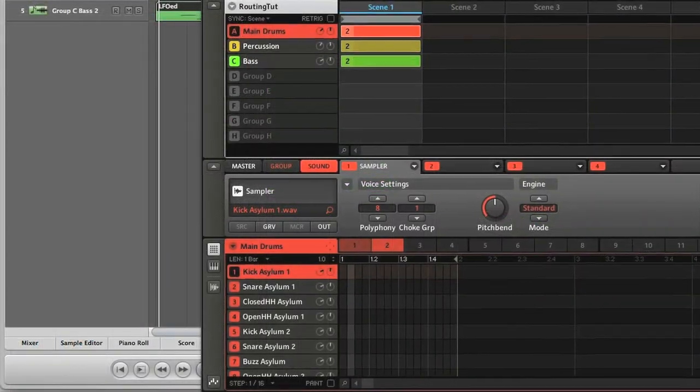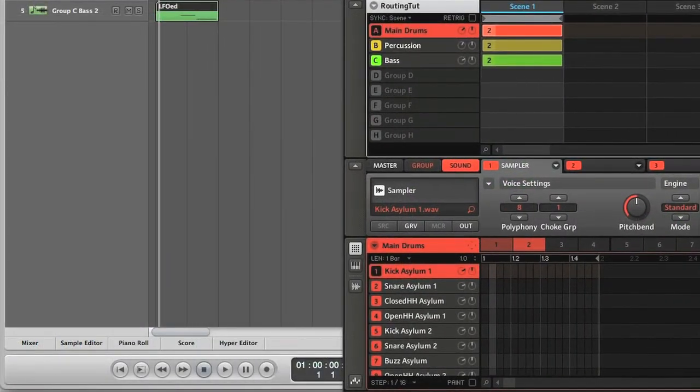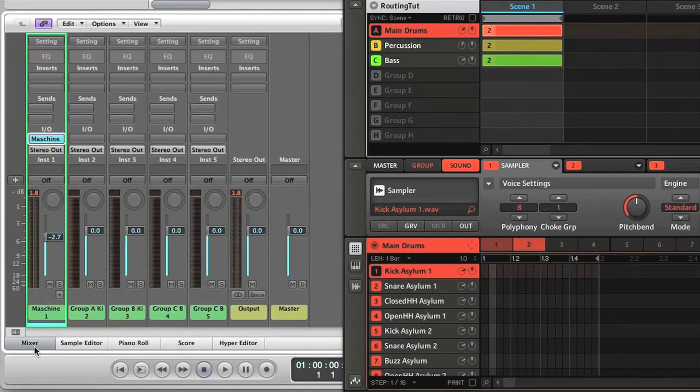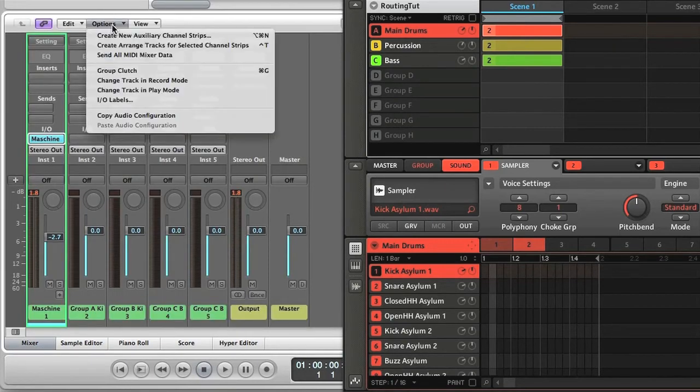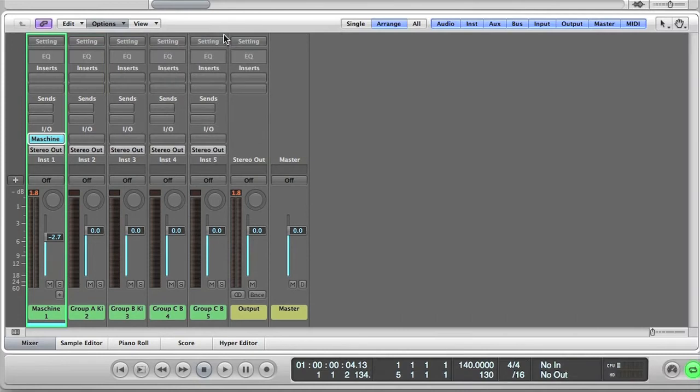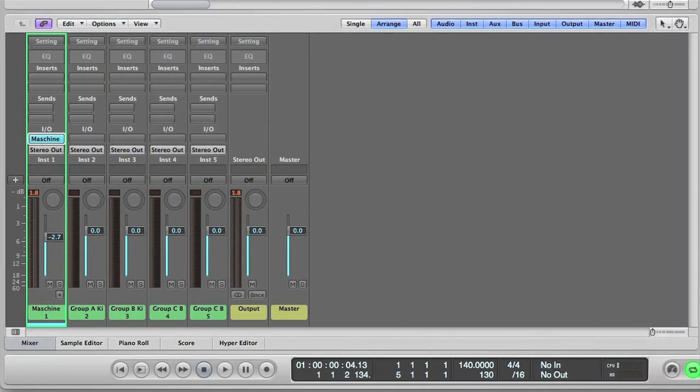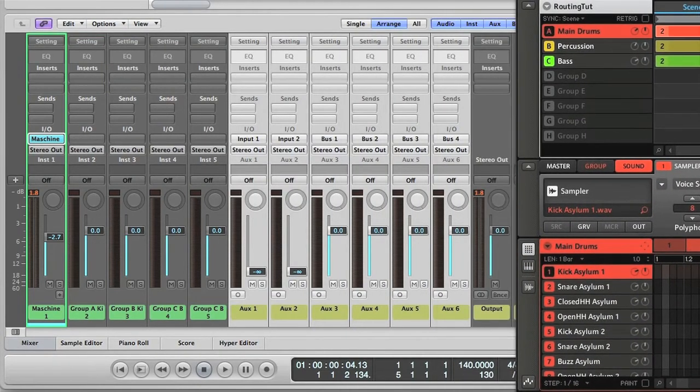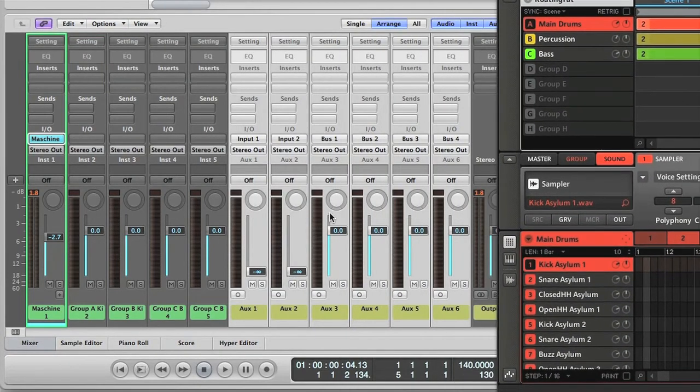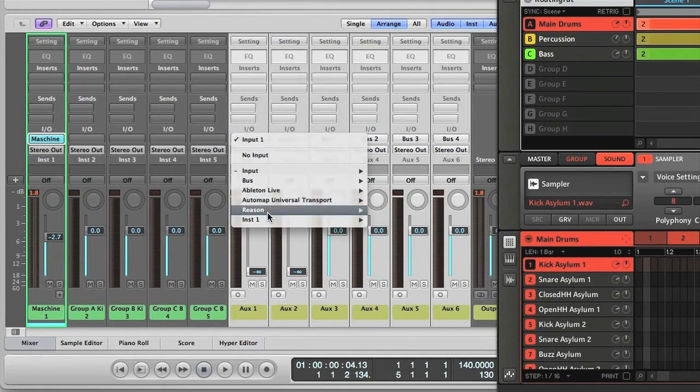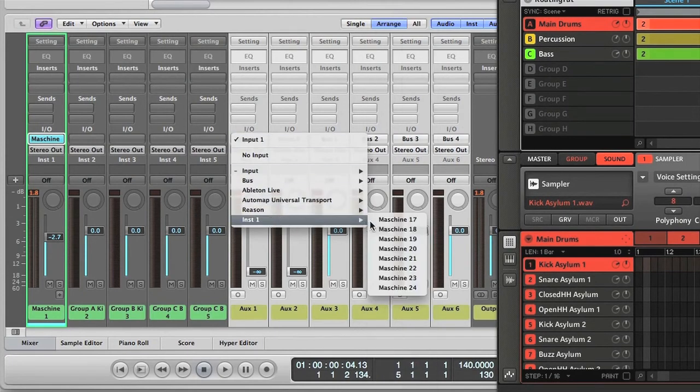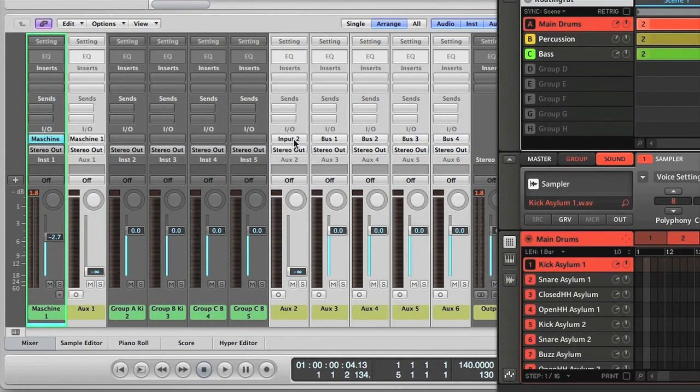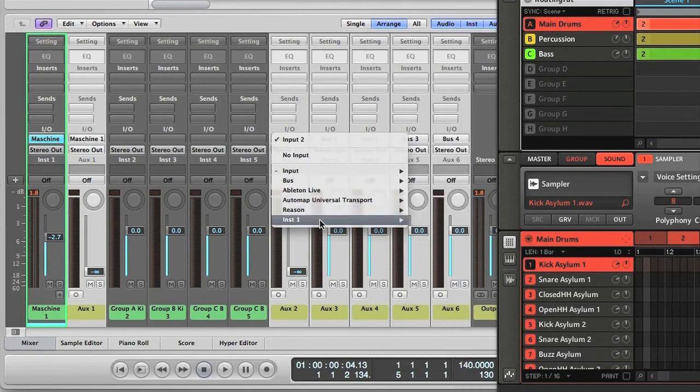And the audio routing is just as I showed you on the main course, but I'll demonstrate it again for you here. So what I'll do is go to the mixer in Logic, and create six new auxiliary tracks. And the first three of those, I'm going to make the three main drums from kit A. So I'm selecting Maschine 17, 18 and 19 as the input for those.